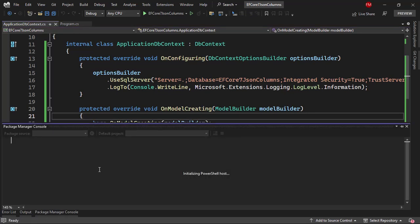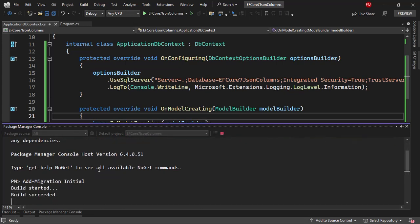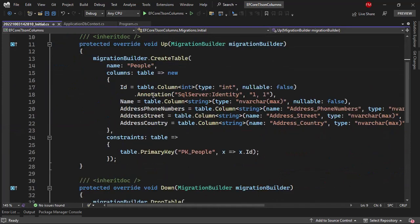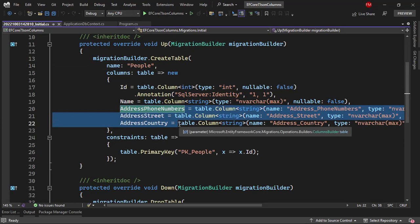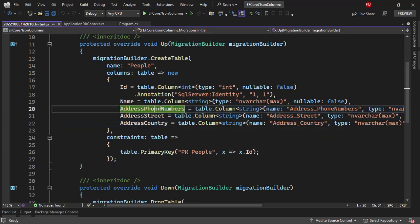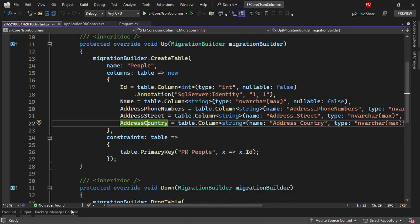Let me open the Package Manager Console because we want to add a new migration. Let's run add-migration initial. As you can see in the migration, we have that in the people table we are going to have three columns that correspond to the properties of the address class: phone numbers, street, and country. But I don't want that. Let's say that I want to have a single column that is going to contain all of this information as JSON.